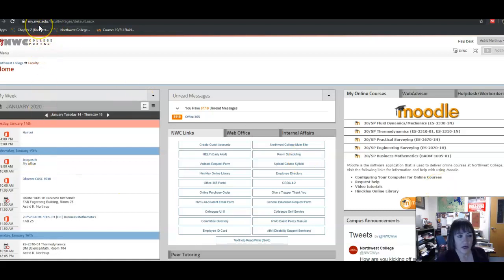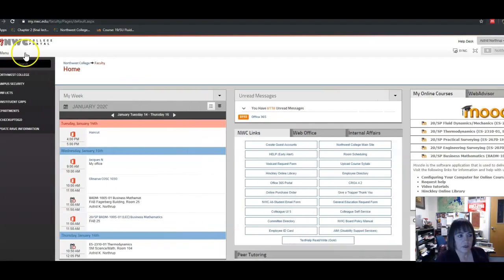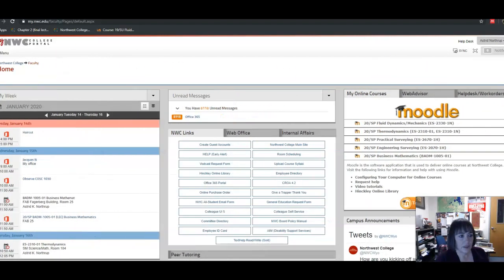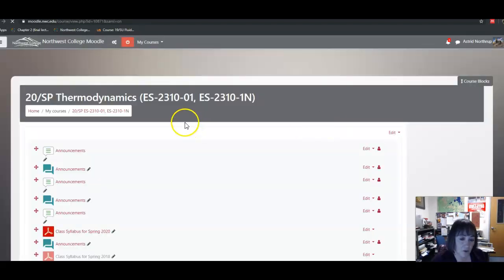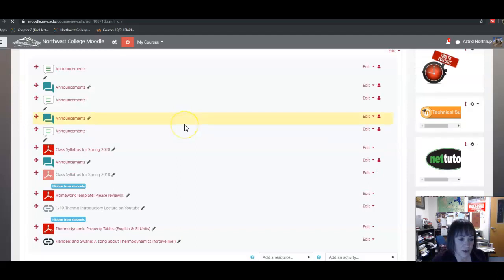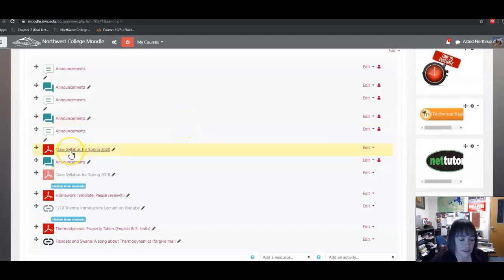Come over here to the right-hand side of your screen and choose thermodynamics. So for the next week or so, the important thing to know is that everything you need to get started is on the class syllabus.